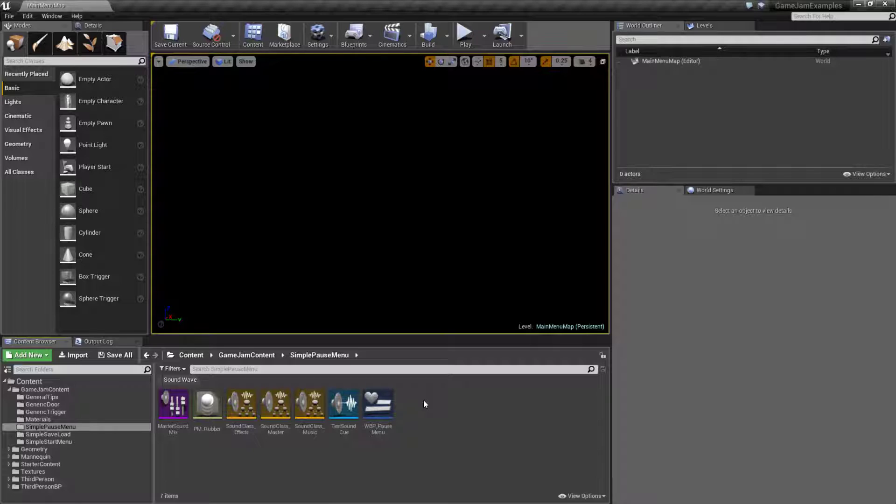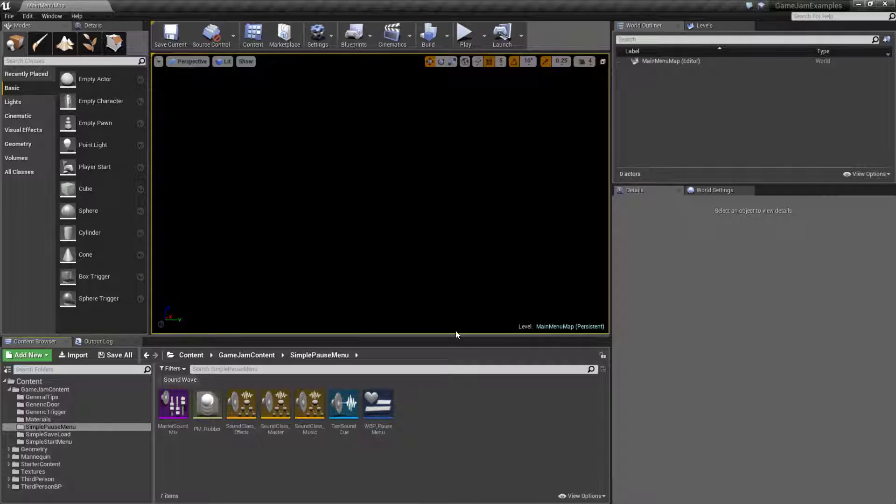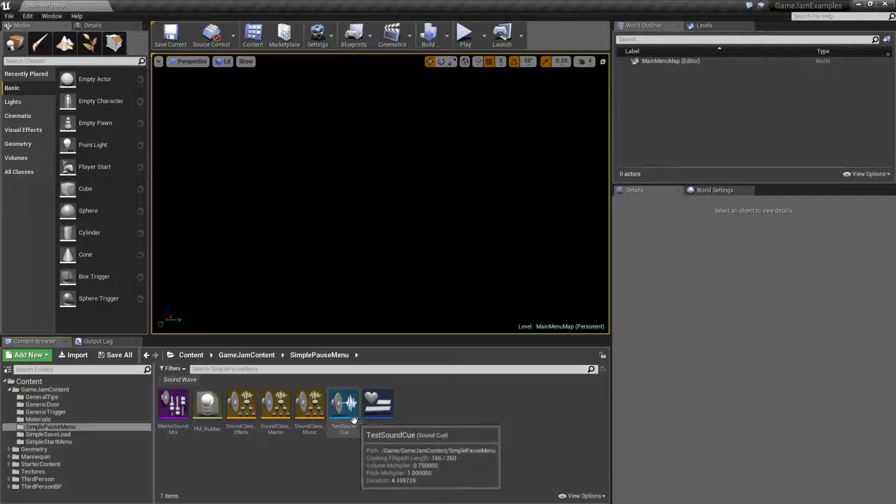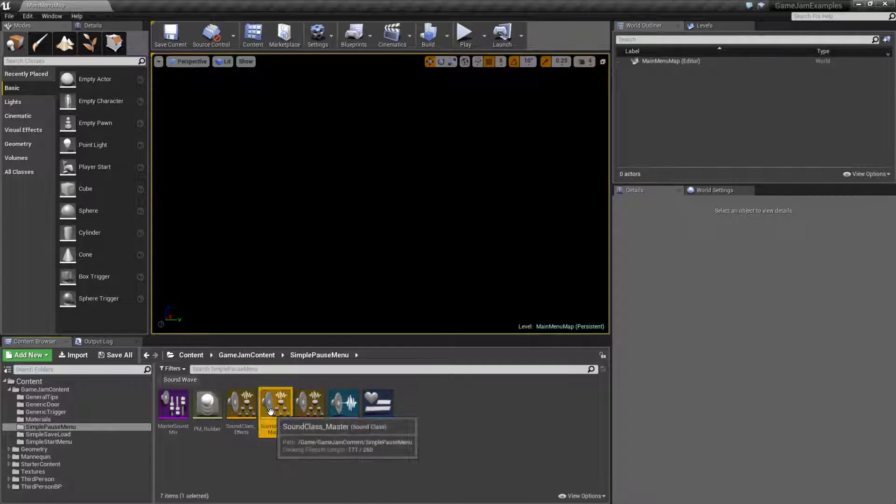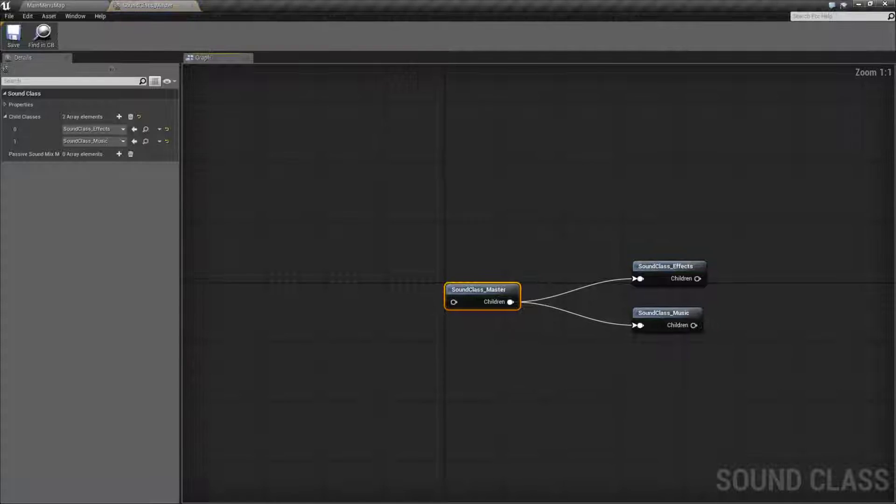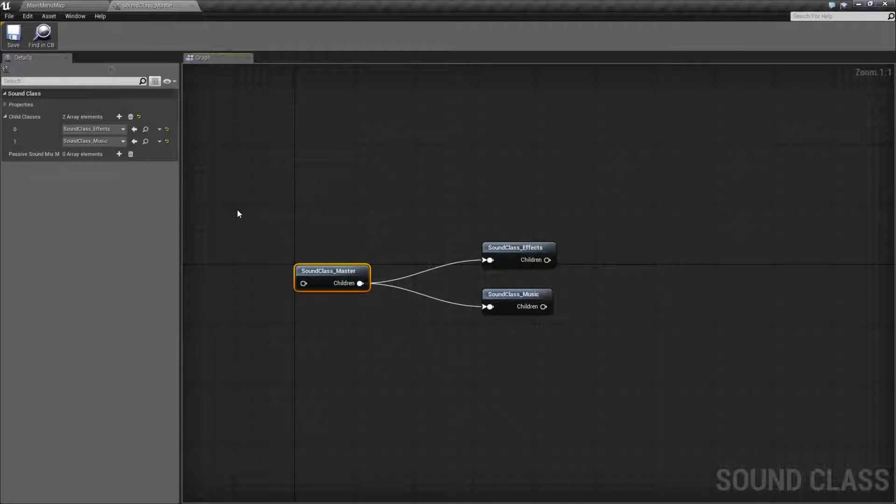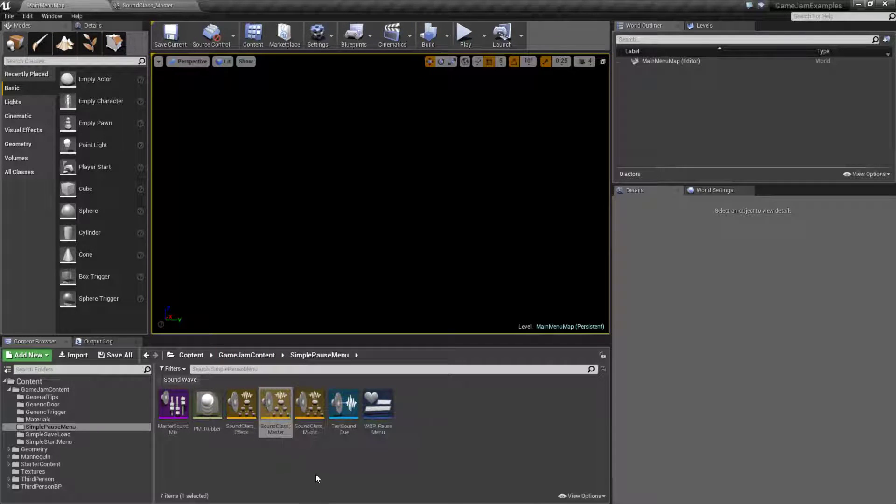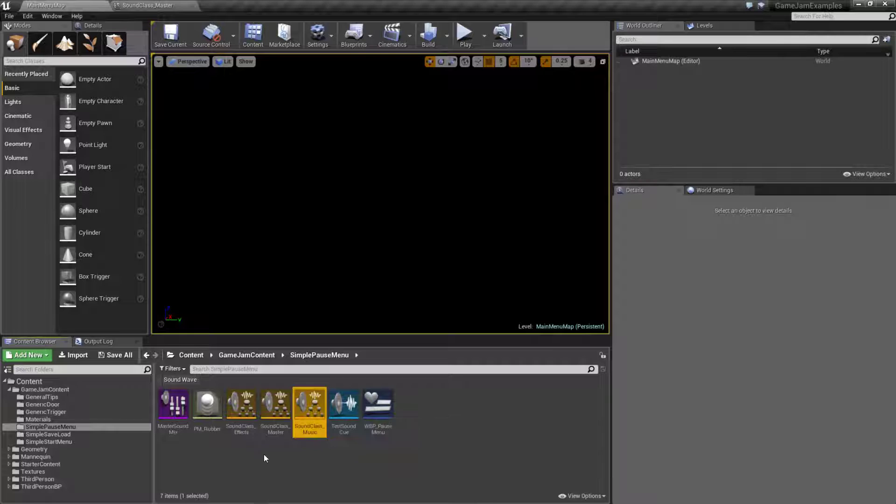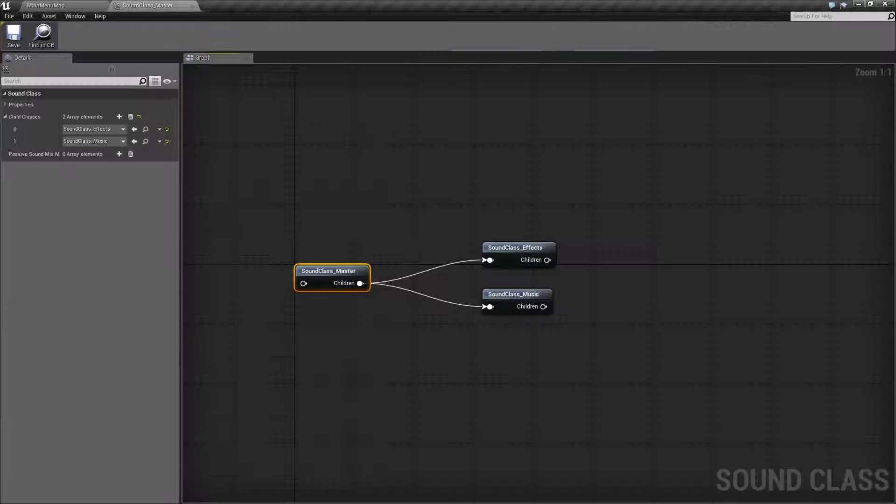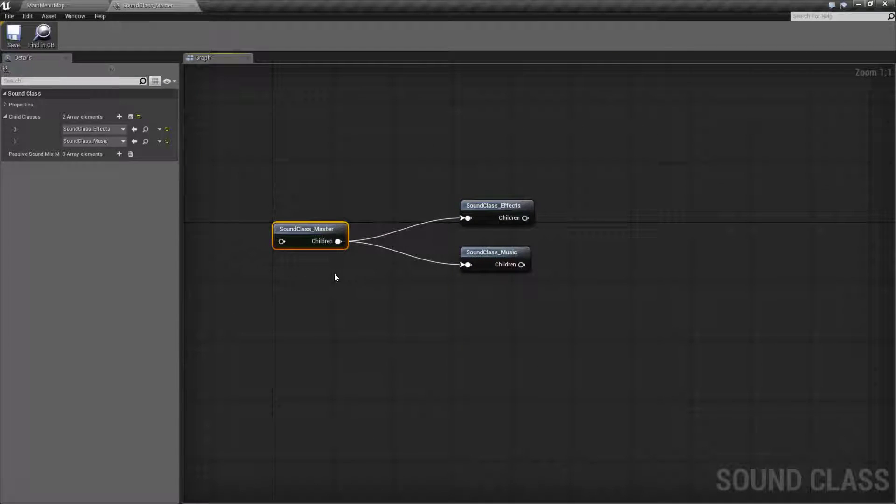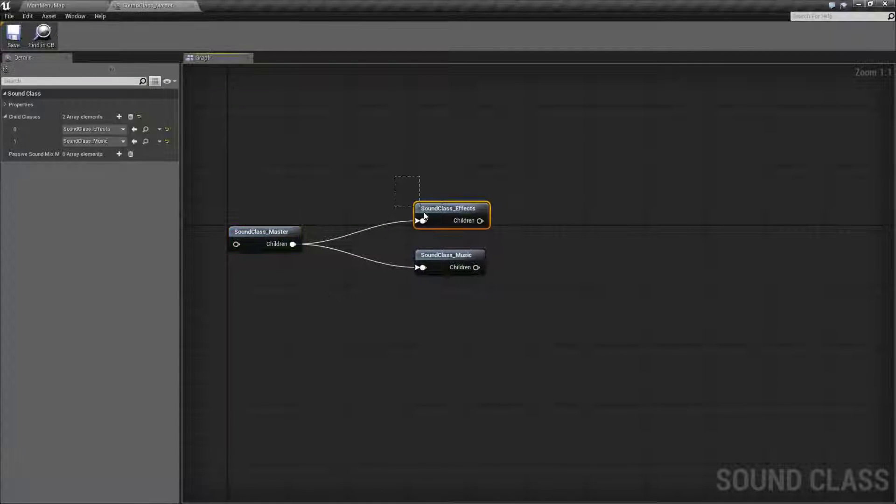Basically you can think of it this way: the mix is your volume control, the classes are the individual sounds inside of them and the volumes for them. The mix itself can apply its changes, its volume control, to any of the classes that it supports. So for example, we have a master sound class here. I just simply create a new sound class called master, then I create one called music and one called effects.